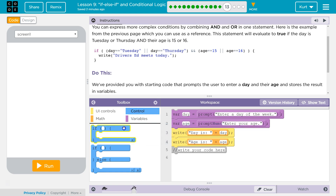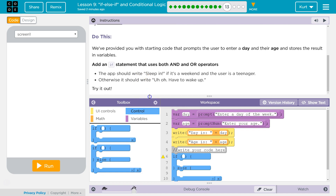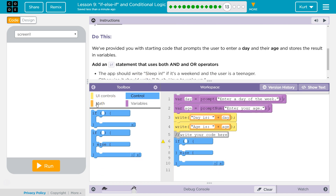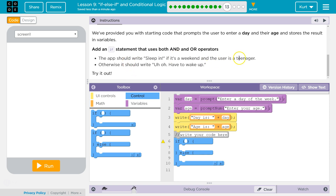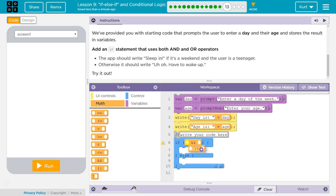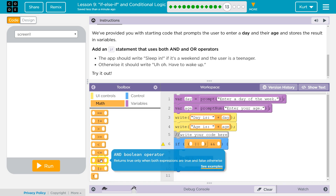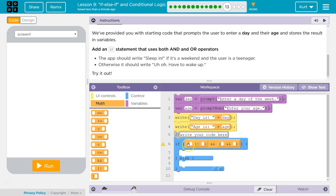So it's going to be a long condition like the example above. I'll add a Control IF — we're definitely going to need an ELSE. If it's the weekend and the user is a teenager, we'll need an AND and an OR for Saturday or Sunday. And we'll need another AND for their age. The user enters the day of the week stored in variable day, and their age stored in age.